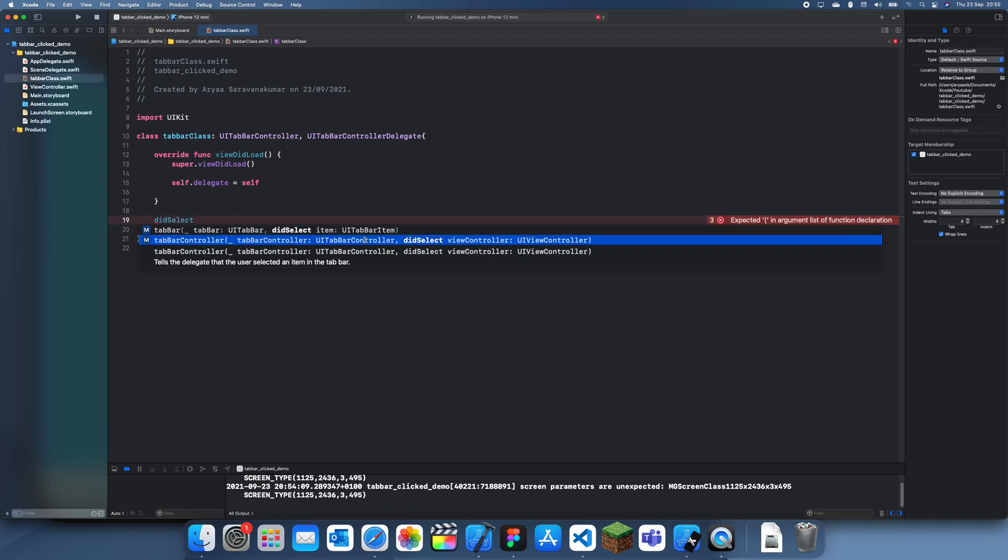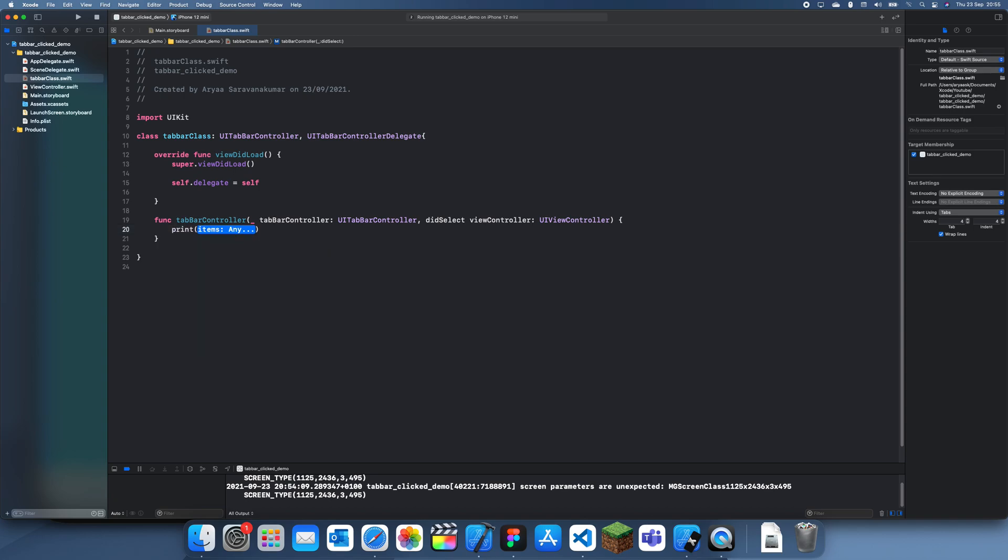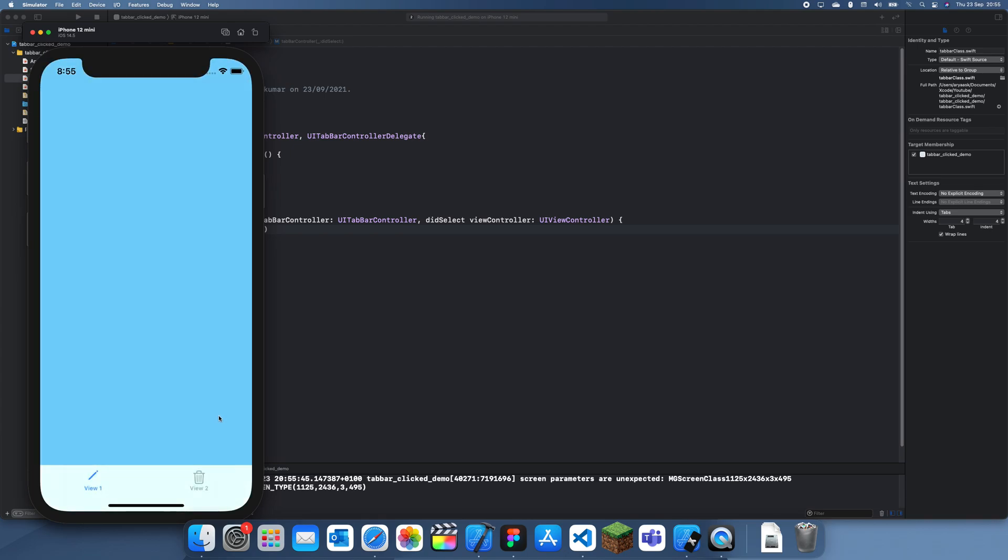You want to go for the second option. I mean it doesn't really matter, but the second option actually gives you the view controller, so it's more useful. Now what you can do is if I just print 'item selected', then we should just get this printed every time we click on an item in the tab bar.